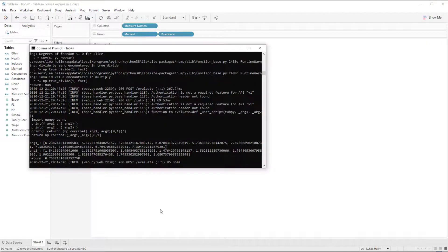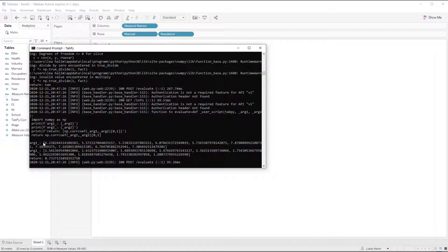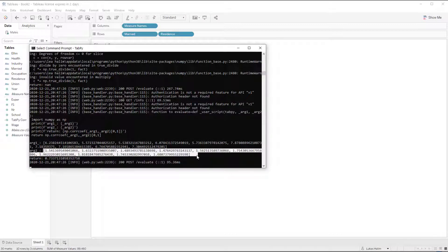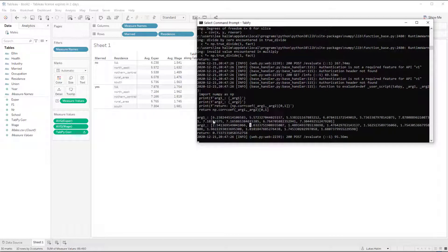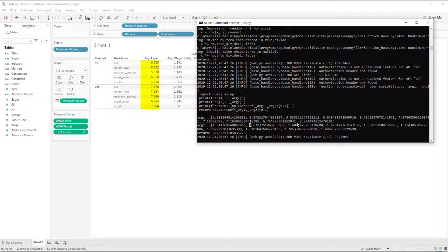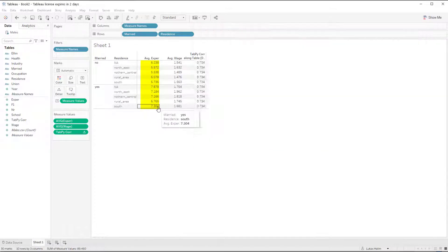And if I switch over to my console, because I have those print statements, I can see how the data is moving between tableau and tab pi and then back. So I'm sending two lists, arg1 and arg2. And if I look at this arg1, I see the first number here is 6.23, which matches this. And the last number is 7.304, which matches that.